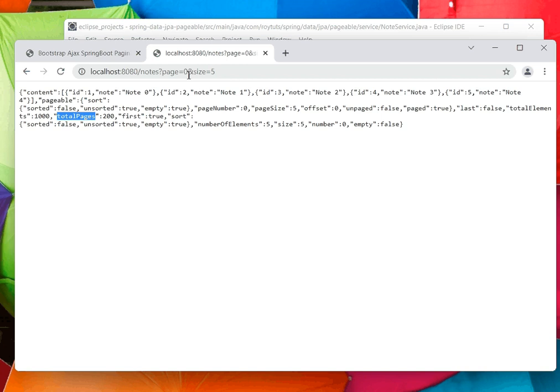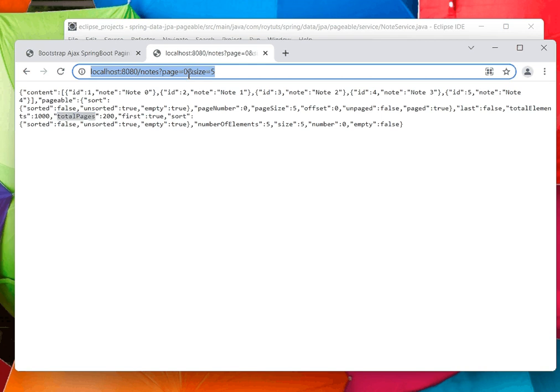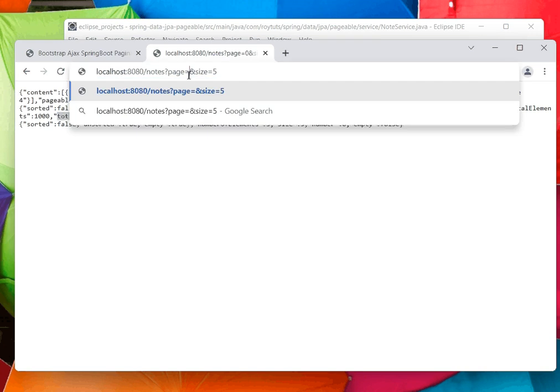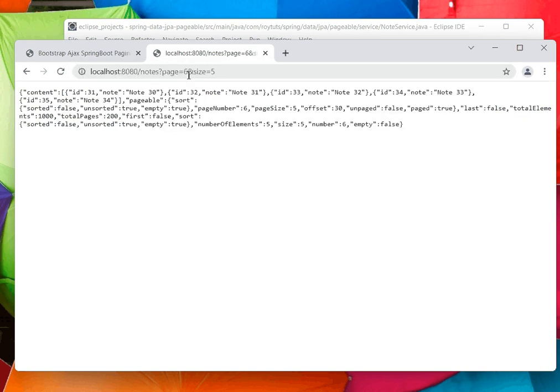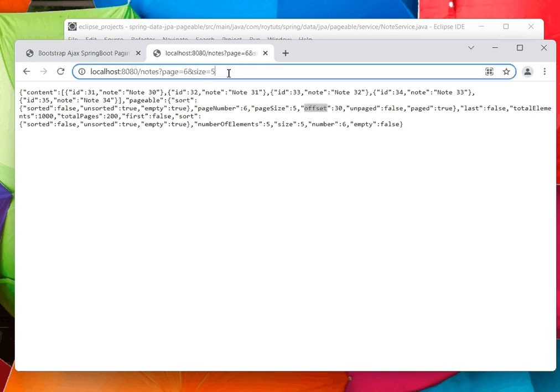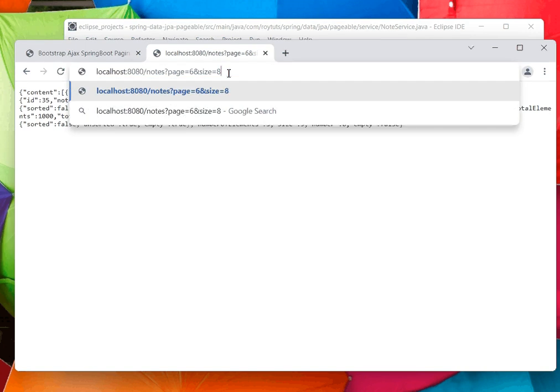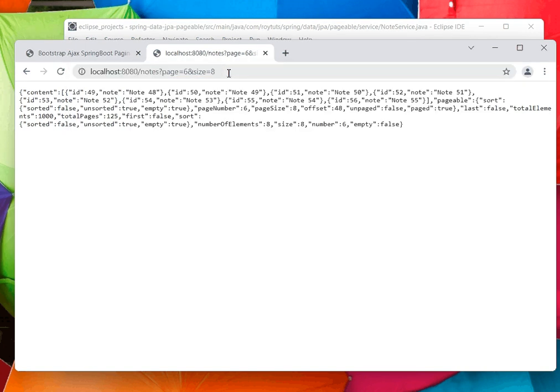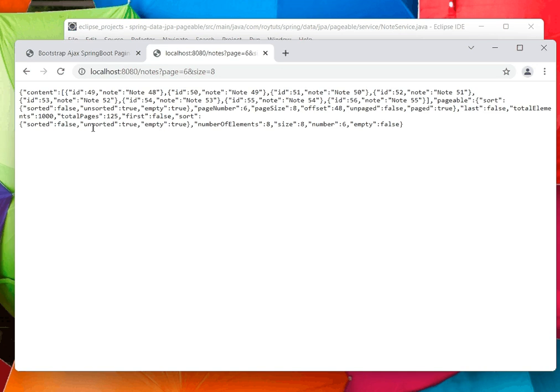If you want to query a specific page, let's say page number 6, now offset becomes 30. If you want to change the size, you can also change it here. This way you have to pass these two query parameters to change your page size and page number.